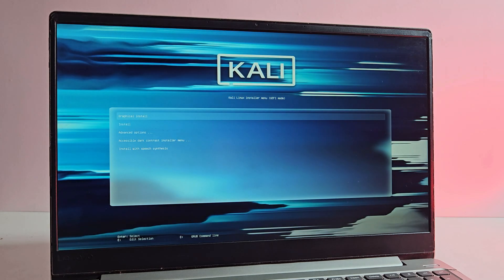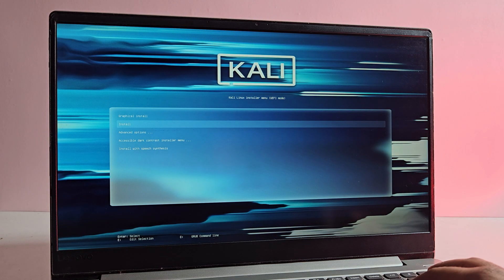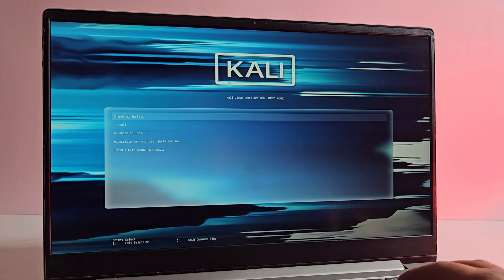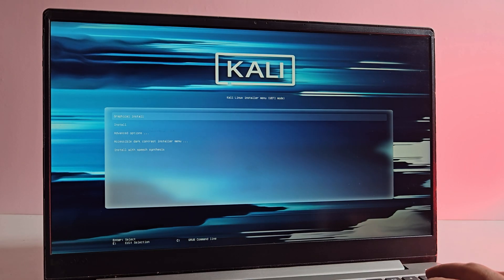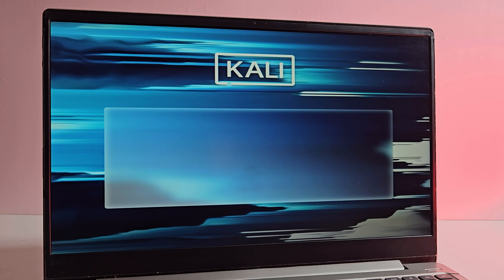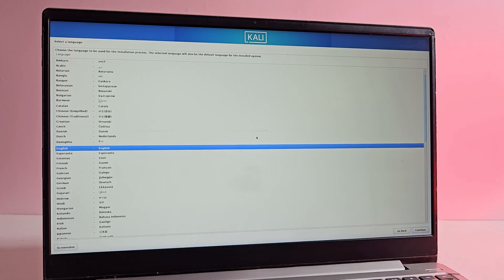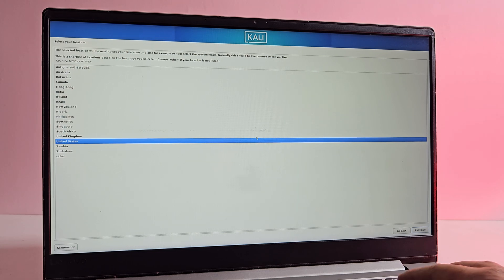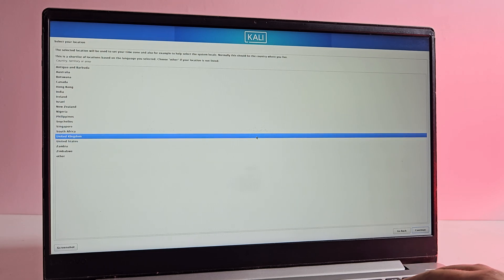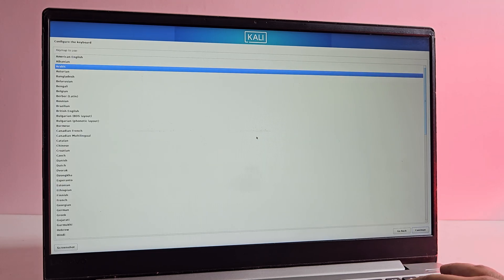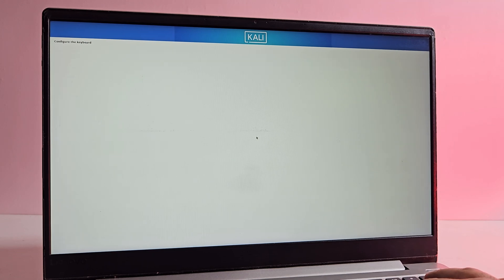And yes, we are now booted into the Kali Linux installer. Here select graphical install using the arrow key and press enter to begin the installation process. Next select your language and hit enter. Then choose your location and hit enter again. Now keep the keyboard configuration set to American English and hit enter.